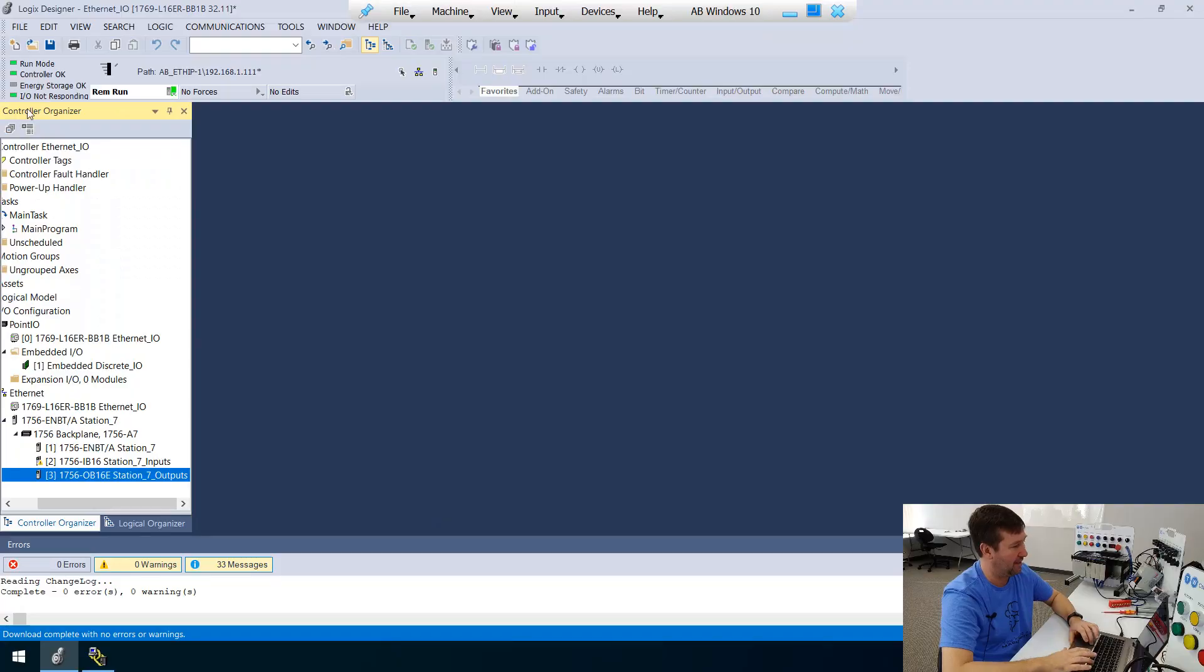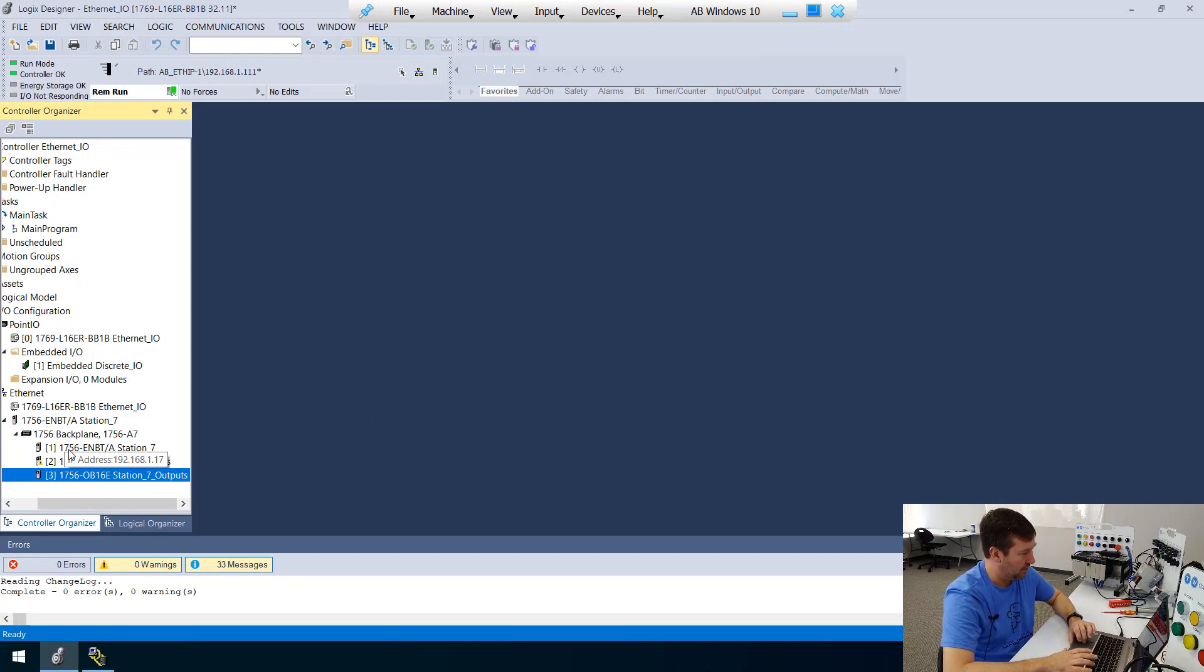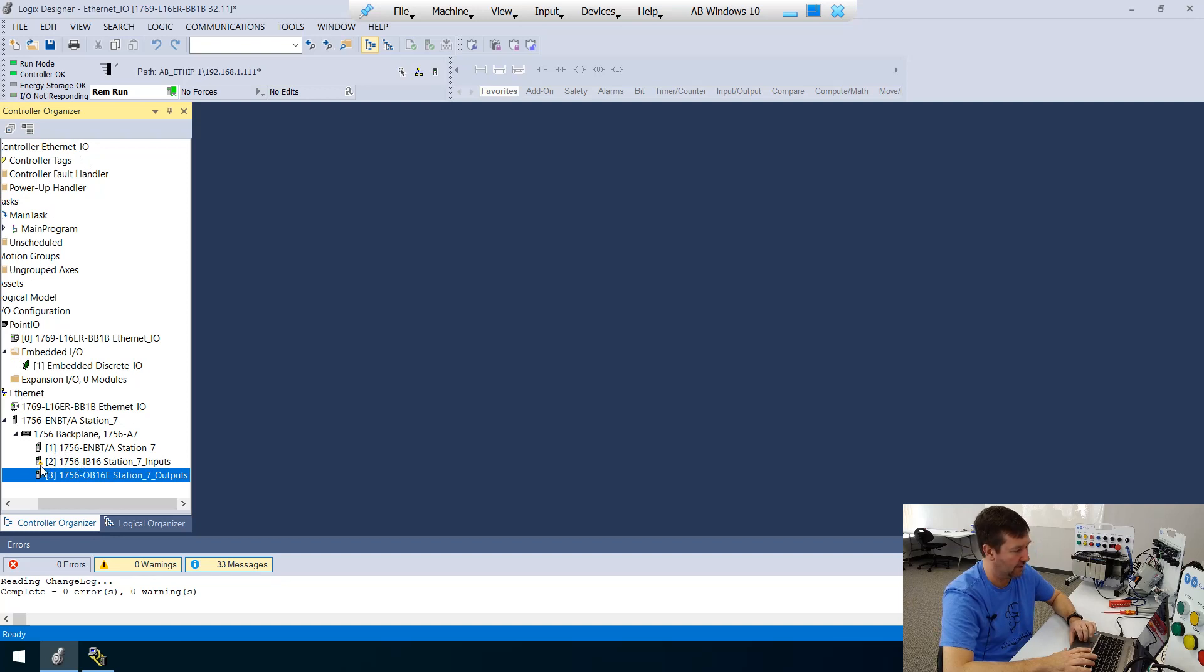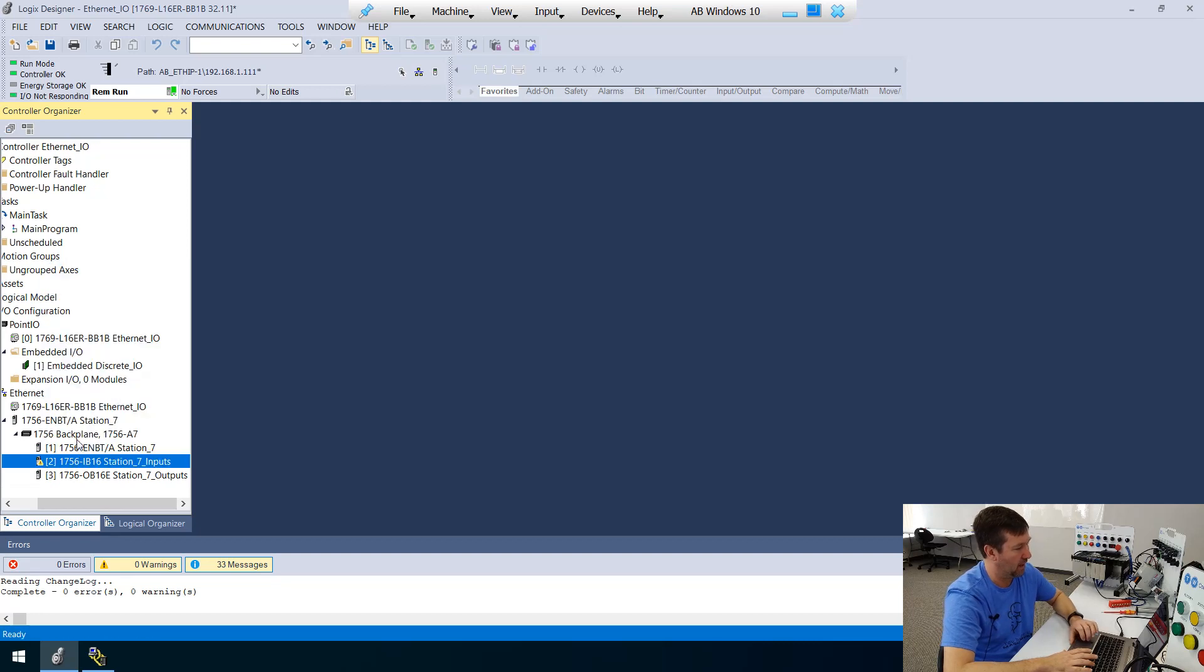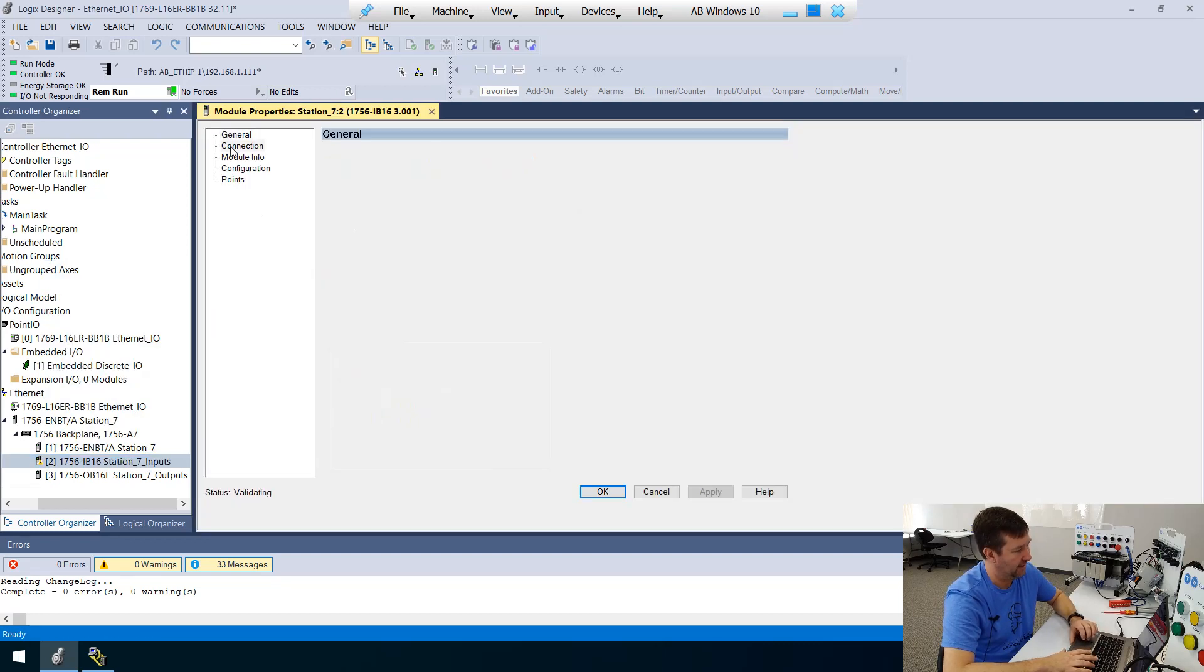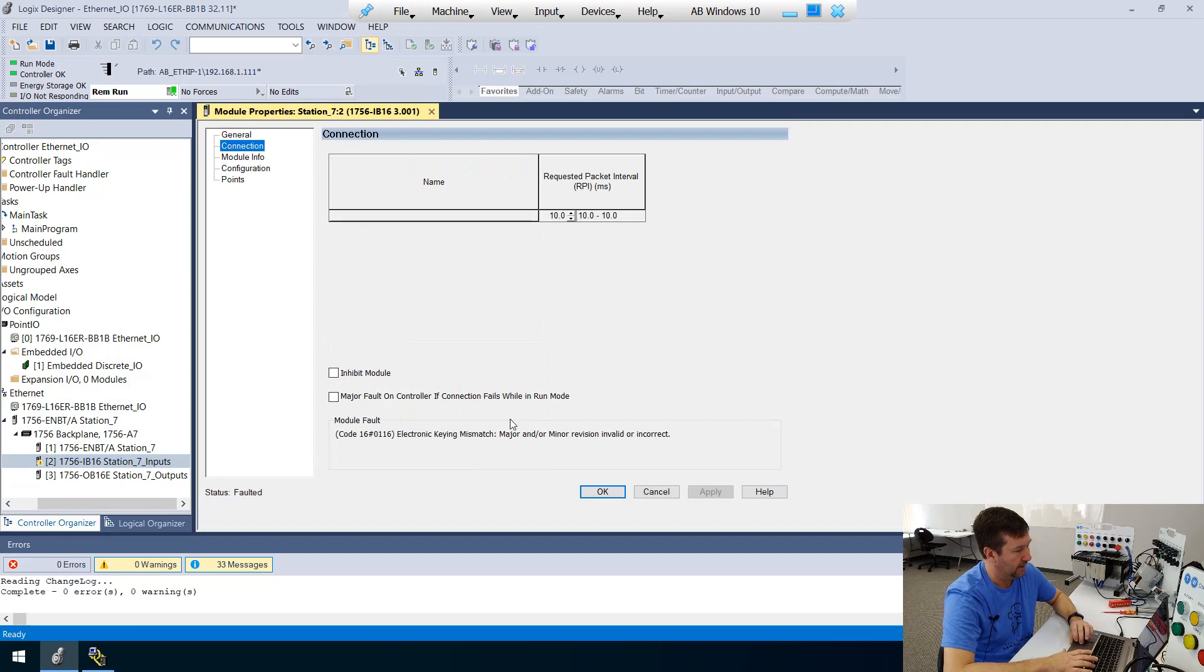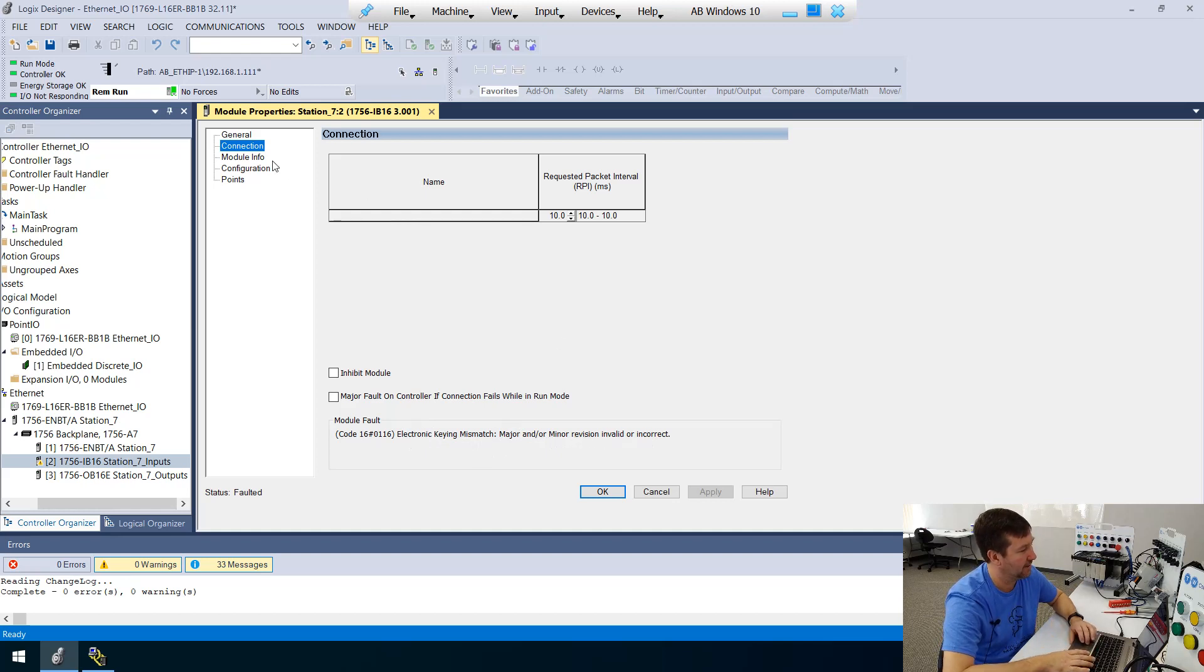The major revision does need to match even on these. And so right now, our IO not responding is on. And if we look down through our IO configuration slot two, that IB16 has got a little yellow triangle by it. If we right click it and go to properties, and then we go to our connection tab,